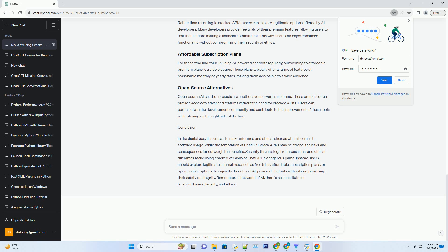Open-source AI chatbot projects are another avenue worth exploring. These projects often provide access to advanced features without the need for cracked APKs. Users can participate in the development community and contribute to the improvement of these tools while staying on the right side of the law.